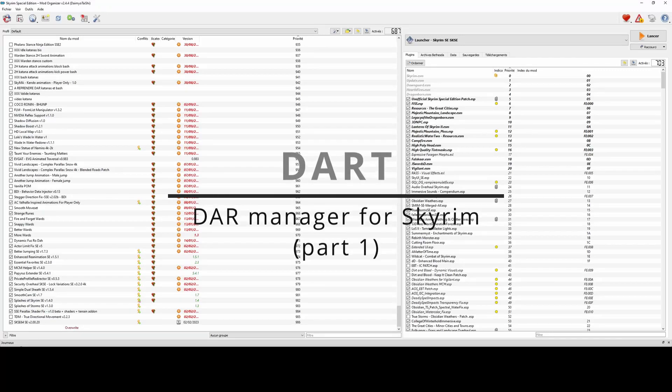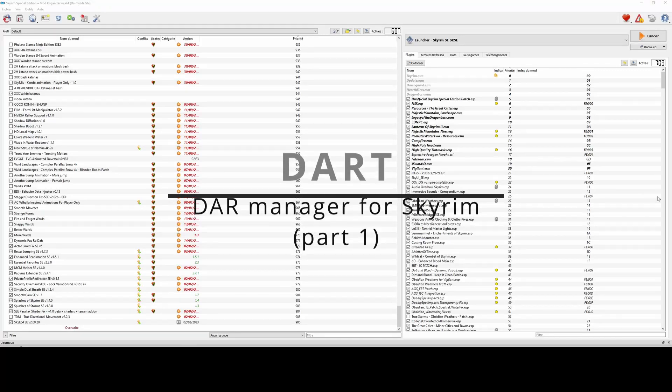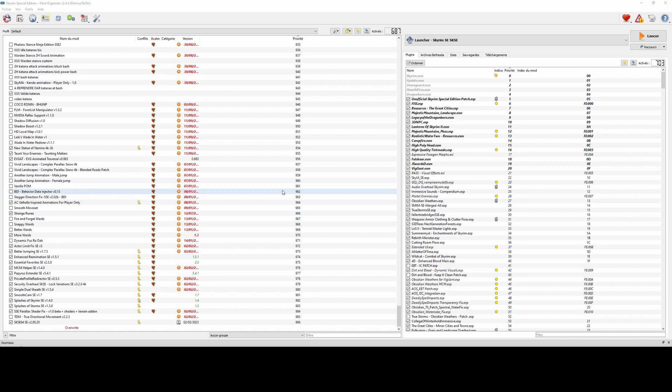Hi everyone, in this tutorial I will present the installation and basic functions of DART, which stands for Dynamic Animation Replacer Tool.